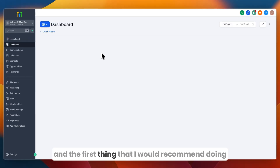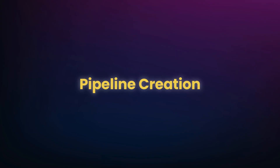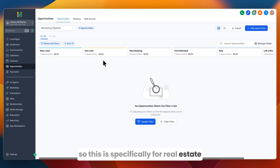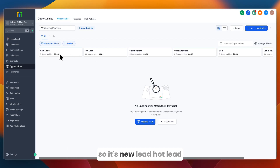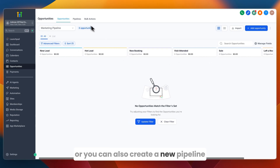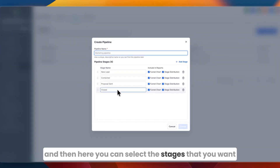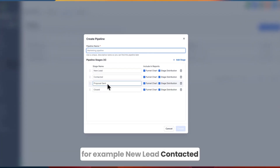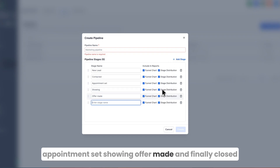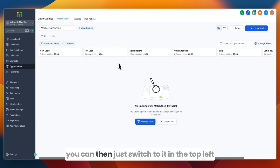Once the sub account is created, switch to it. The first thing I recommend is going to Opportunities and creating a pipeline that matches your real estate workflow. They already have one from the snapshot: New Lead, Hot Lead, New Booking, Visit, Attendant, Sale, and Left a Review. You can keep this or create a new pipeline by going to Pipelines, clicking Create Pipeline, and selecting your own stages — for example: New Lead, Contacted, Appointment Set, Showing, Offer Made, and Closed.